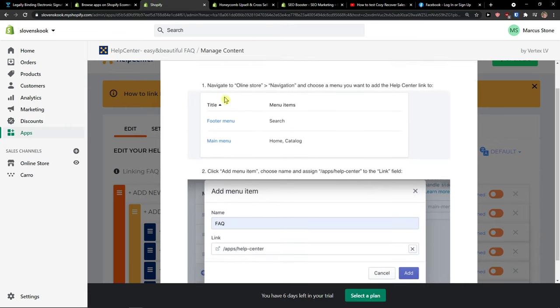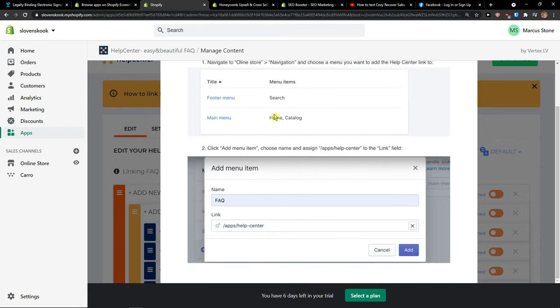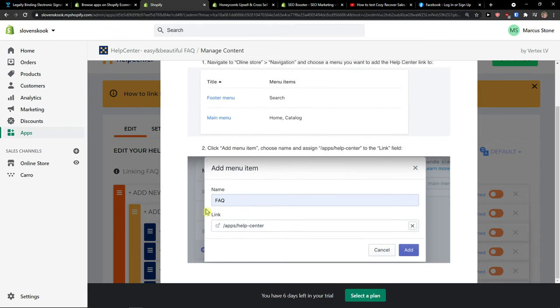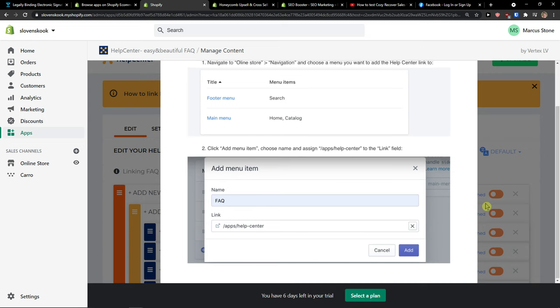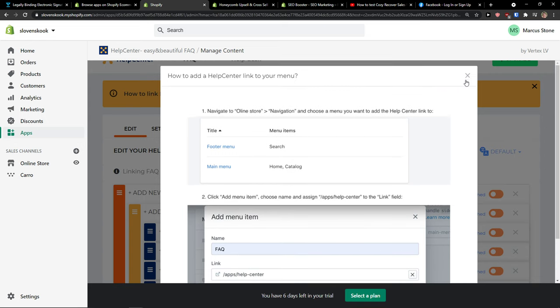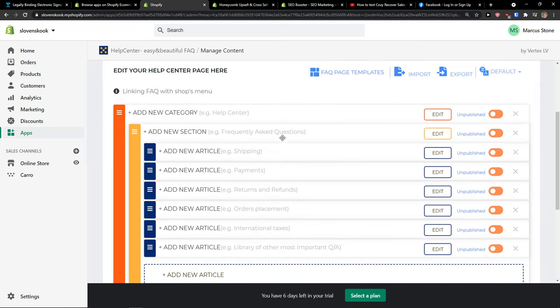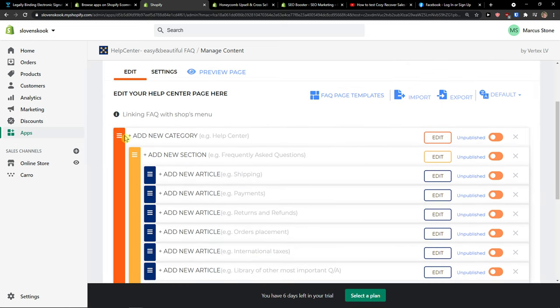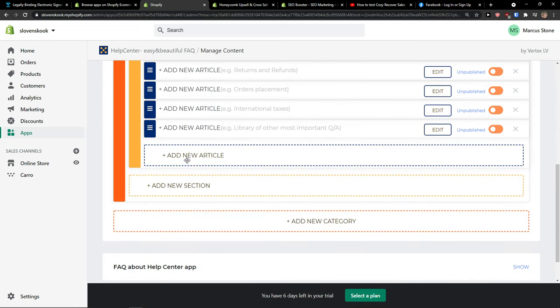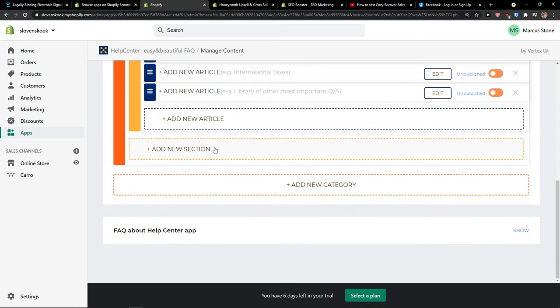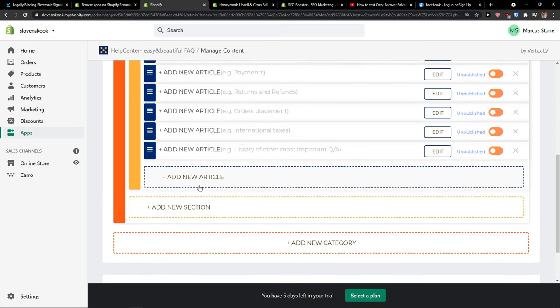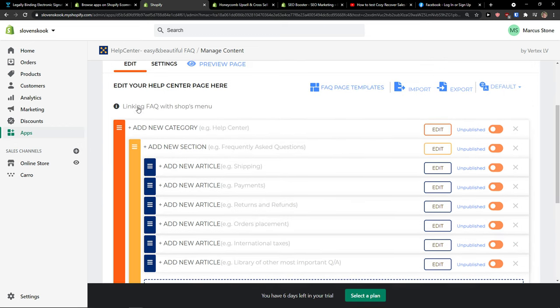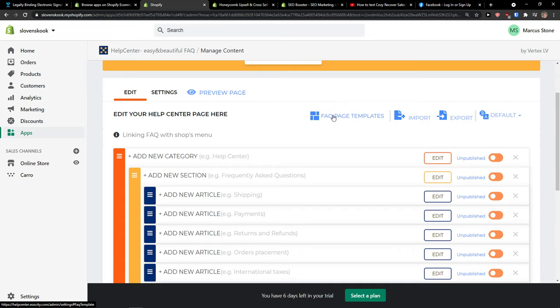Navigate to online store, click add menu item and add link here. Now you can have sections and categories, and you can add a new article, new section, or new category. You can also click FAQ page templates.